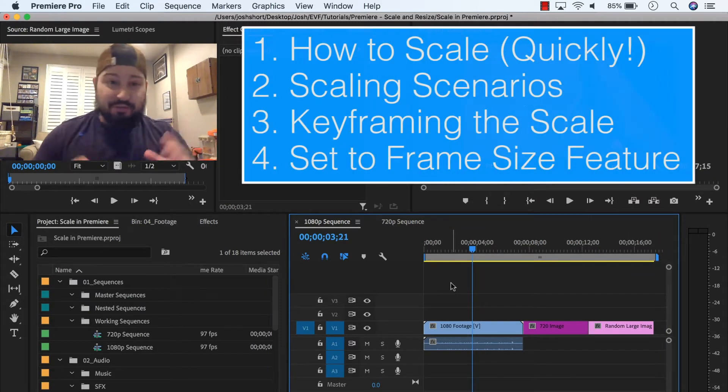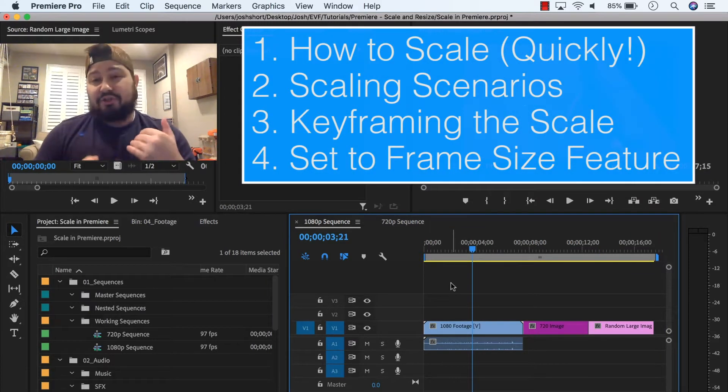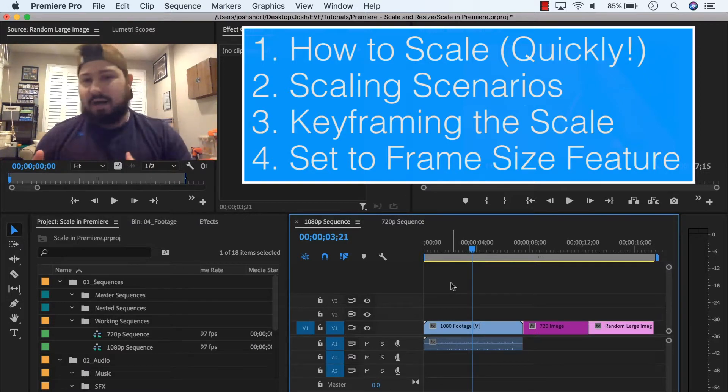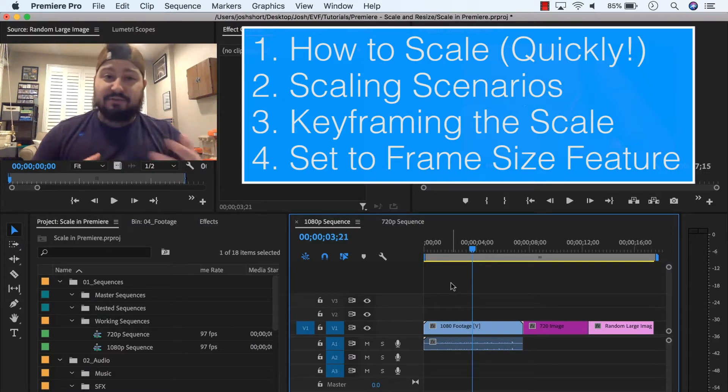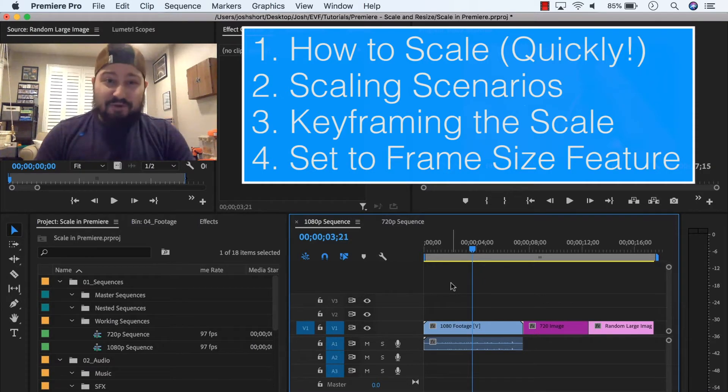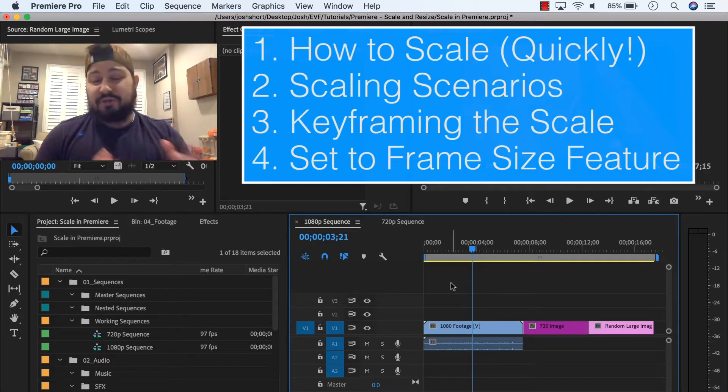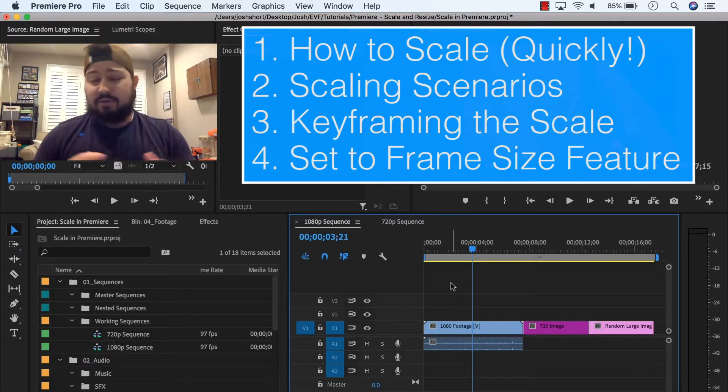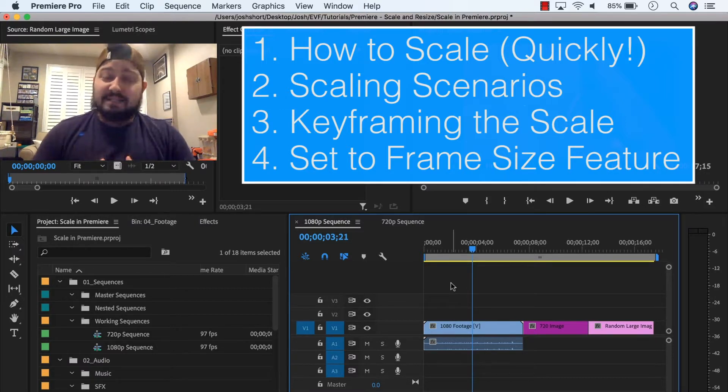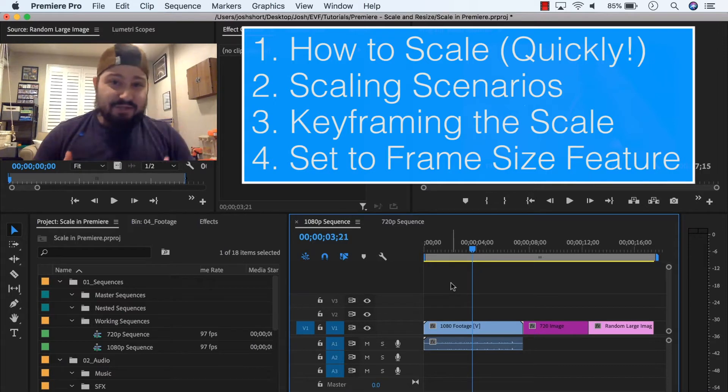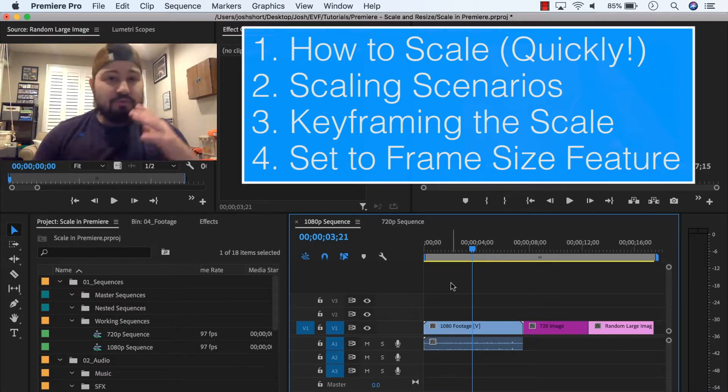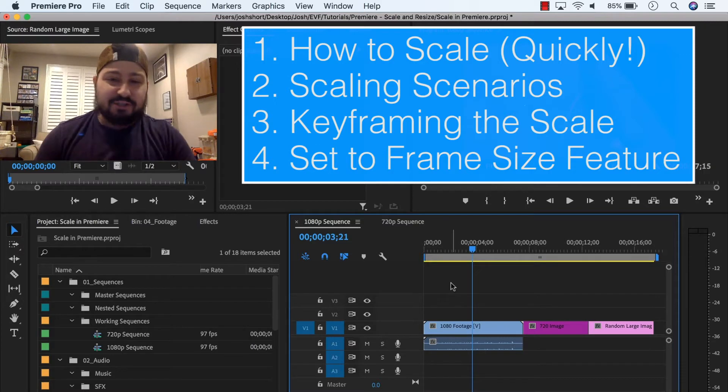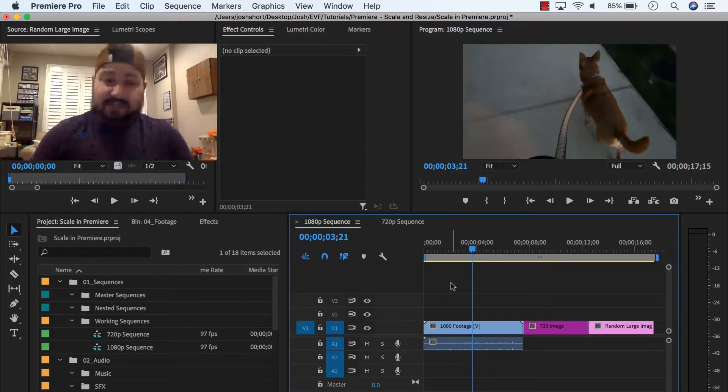I'm going to show you how to do it super quick. Then I'm going to show you a couple different scenarios for maybe why you might want to do this resizing or scaling. Then I'm going to show you how to keyframe the scale so you can resize over a period of time. And then lastly, I'm going to show you the set to frame size feature inside of Premiere, which is a cool tip and it might help you out in certain situations. So let's get into it.